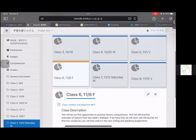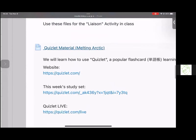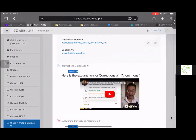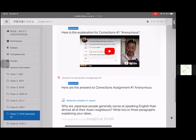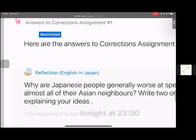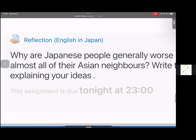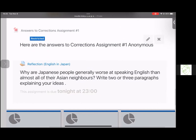Back to class six today. And if you want help with the vocabulary, that's what the Quizlet material will help you with. There's a video explaining the corrections assignment that we did last week, and you can download that tonight at 6 p.m. You also have your regular reflection exercise due by tonight. This time I want you to answer a difficult question — think about it well. Why are Japanese people generally worse at speaking English than almost all of their Asian neighbors? Write two or three paragraphs explaining your ideas.